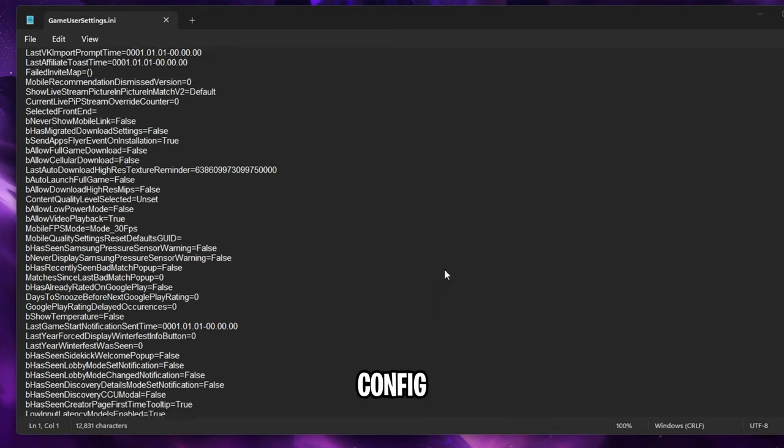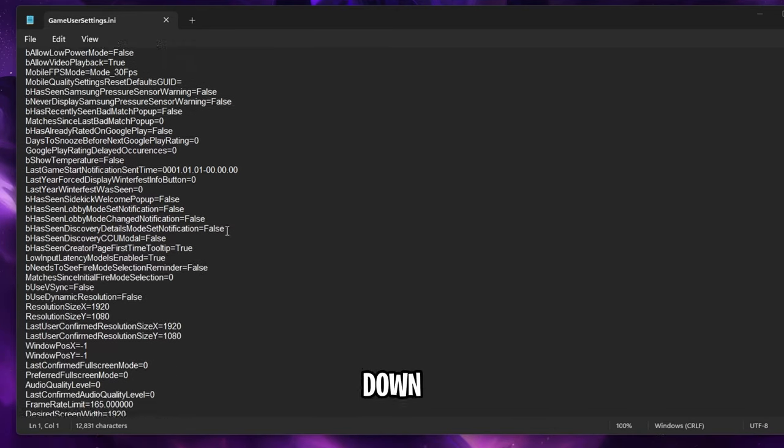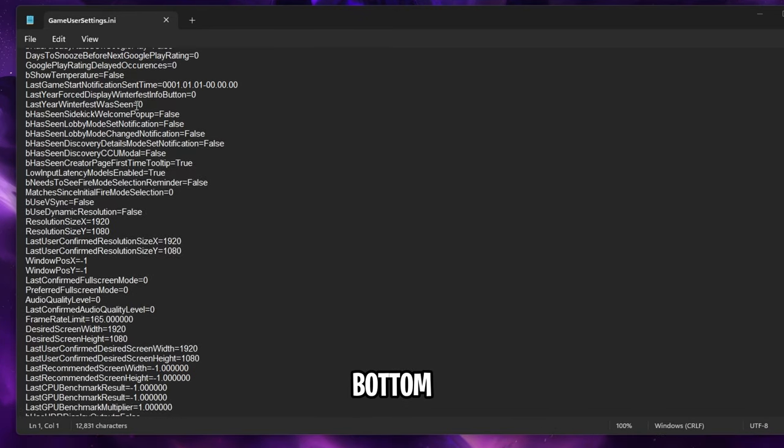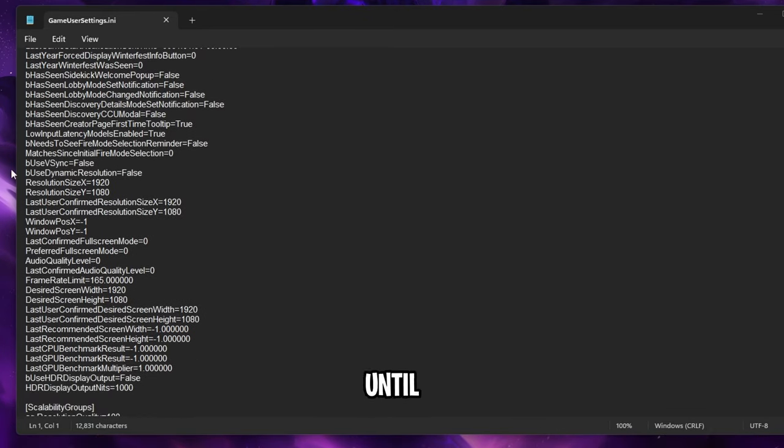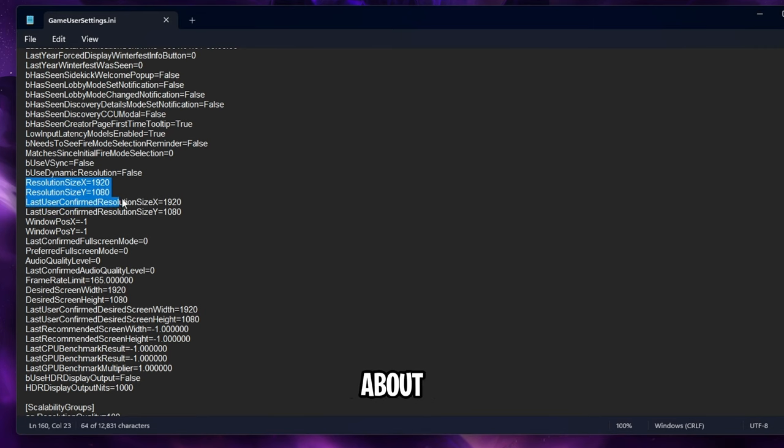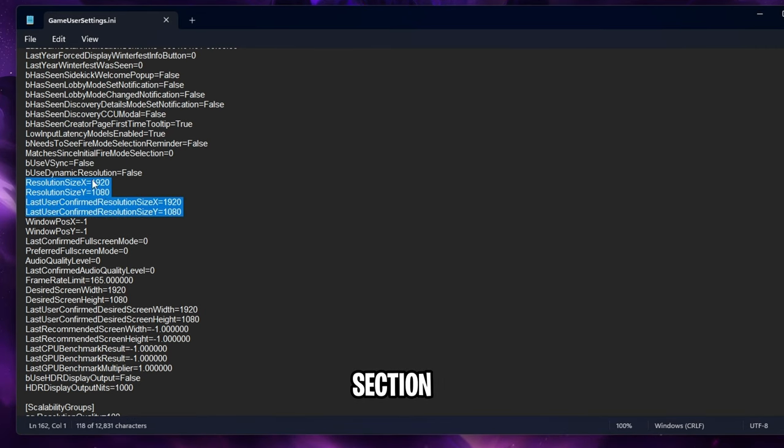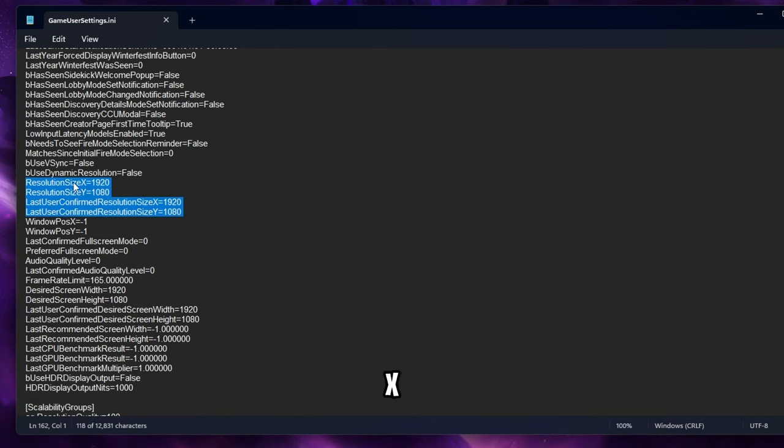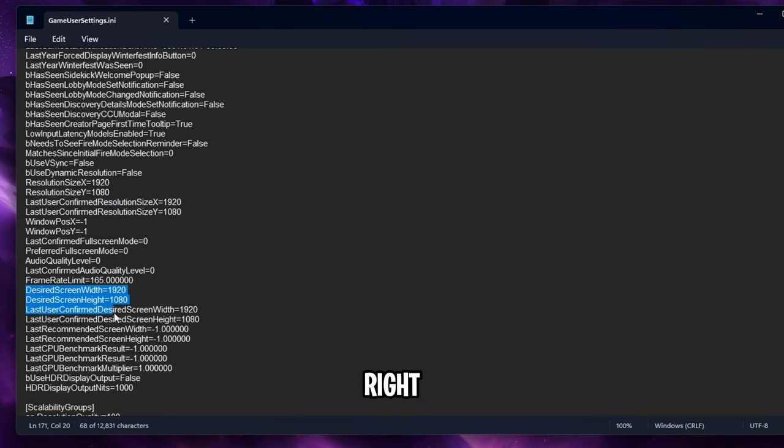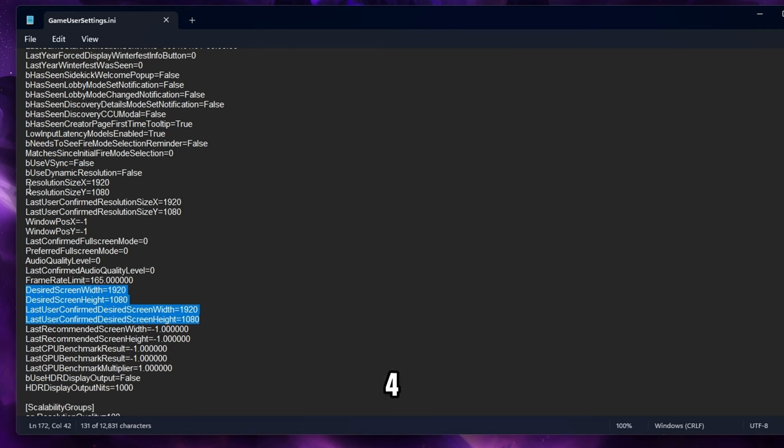Once you're inside the config file scroll down to almost to the bottom of the way down until you see two sections about resolution. There will be one section here resolution size x and y and then just below that a last confirmed one right here too. There should be basically two groups of four.